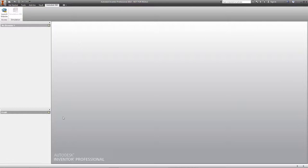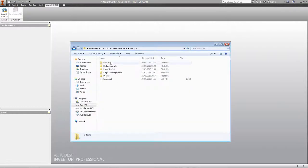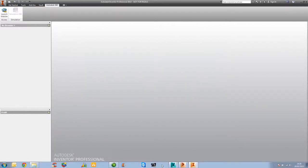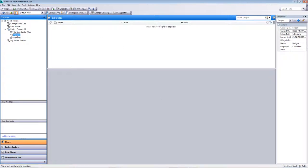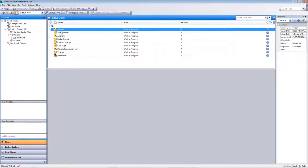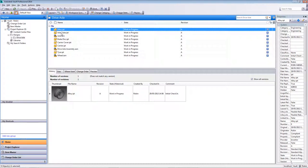Once that's done, the window closes. Going back to my Vault workspace and looking in my Drive Axle folder, everything that was in there has been removed. Dropping into my Vault client, under Designs I now have a Drive Axle folder containing the files I was just working on. Selecting a file at the bottom of the screen gives a preview area with several pieces of information. We can see the history of the file — at the moment we only have one version since we've just checked it in. We can also see the file name, the revision, the state, who it was created by, when it was checked in, and the initial comment.